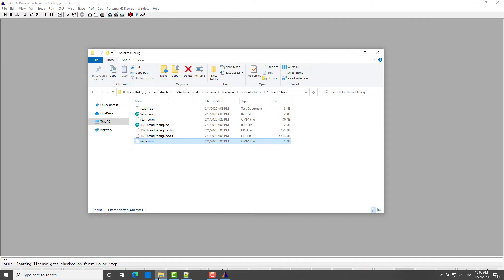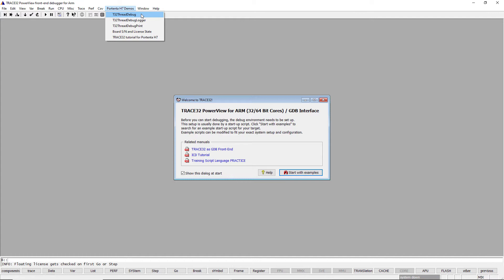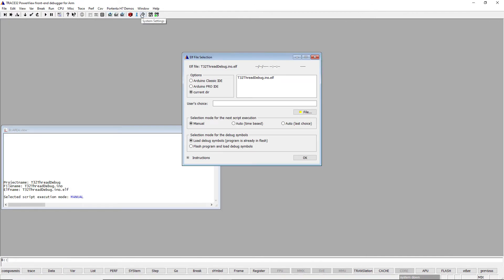Let's start with the T32 thread debug. This demo is based on Arduino thread debug example. A dialog called ELF file selection will appear.